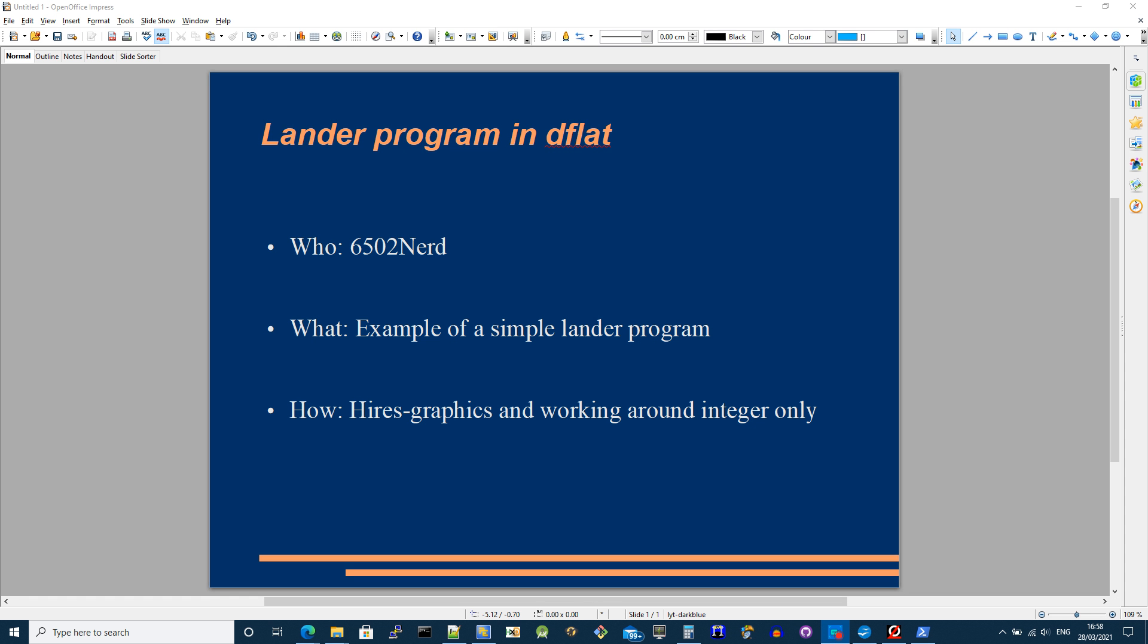This video is going to show a bit of work in progress on a lunar lander type program that I want to write. So I want to do something that uses high-resolution graphics.